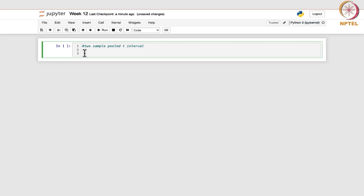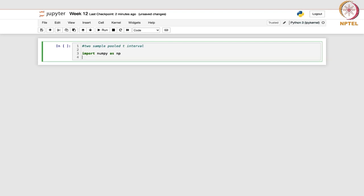Let us see how we work with this. First of all, as we usually do, we will import numpy as np. We know that this is used for numerical operations, and then from scipy.stats we will import t, because we are going to work with the t-distribution.